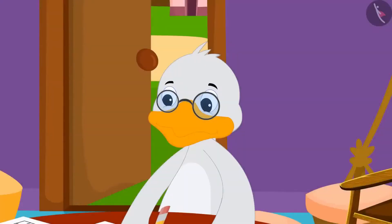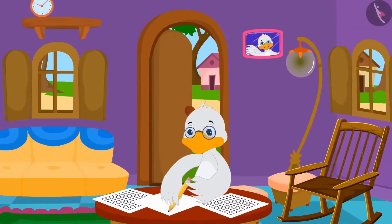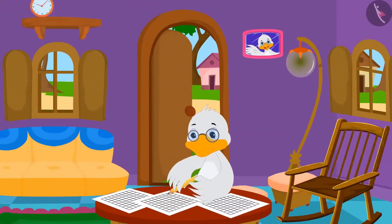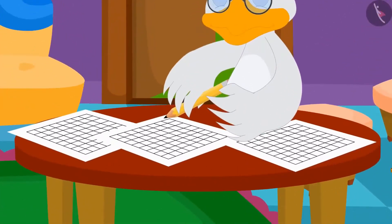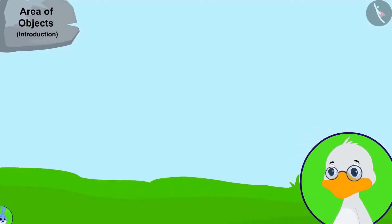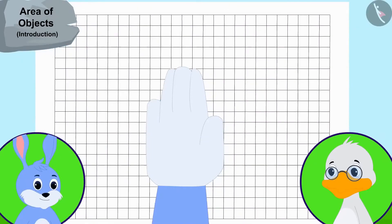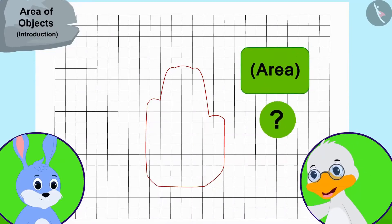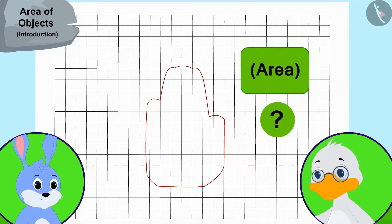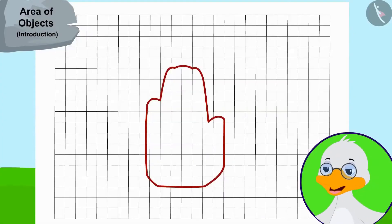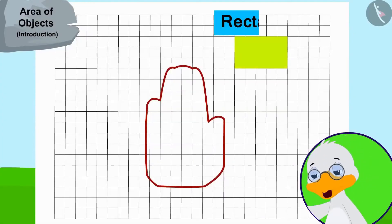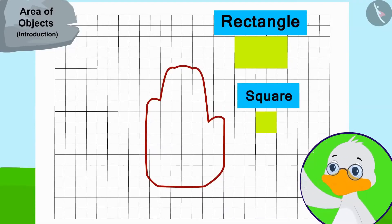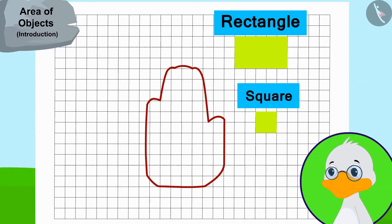Now, uncle made grid papers using some other papers too by making equal squares of one centimeter long edges. Uncle first took the impression of bunny's hand on a grid paper. I will need to find an easier process to find its area, thought uncle. Let me first draw as many rectangles and squares as I can in this shape.